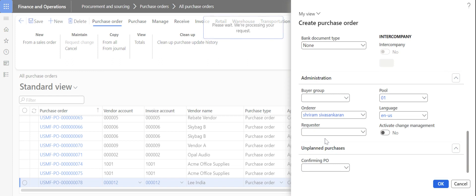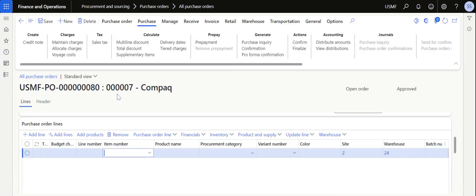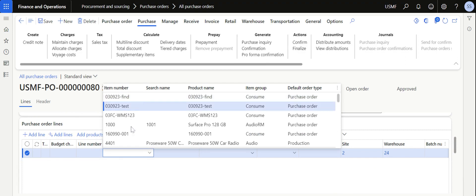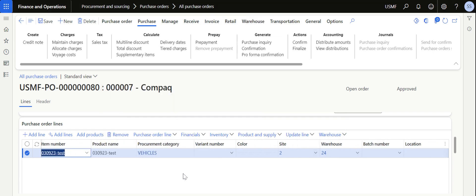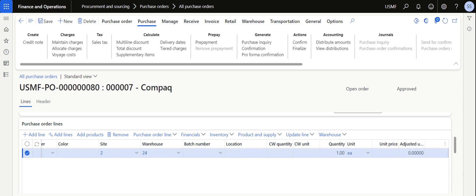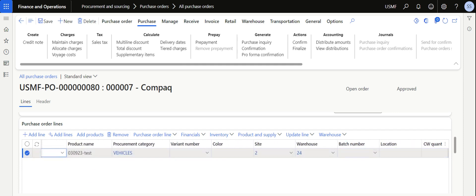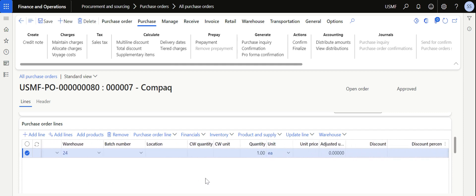I click OK, and based on the number sequence the system creates a unique purchase order ID. Once the purchase order is created, we need to add lines. Click Add Line and select the item number for which you want to place the order, selecting the item from the item master. I have also posted a video on how to add multiple line items in five seconds using the item list option in Dynamics 365.